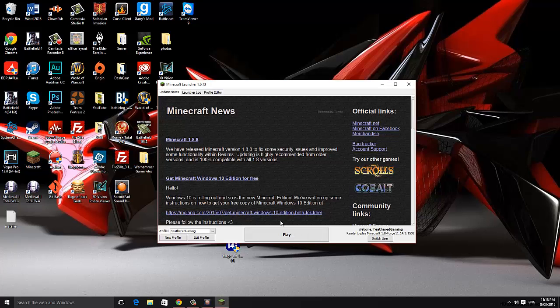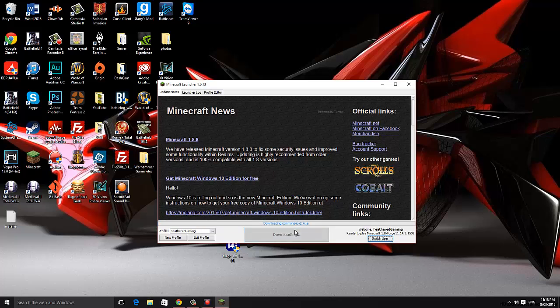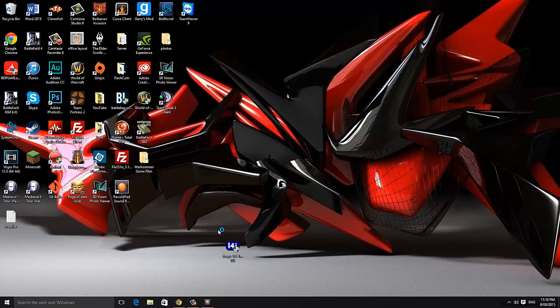Once it's launched make sure it still has the Forge version and then you hit play. If it doesn't have the Forge version just go to edit profile and change it to the right version.